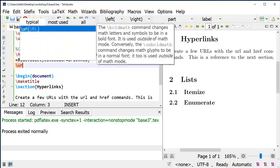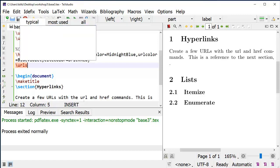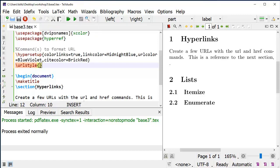For the next command, I'm going to use URL style, and in the required argument curly brackets, I'm going to type same, because it makes the URL the same font as the rest of the document.